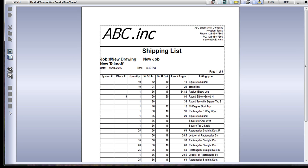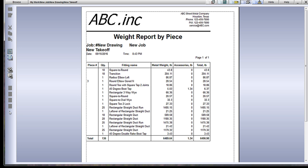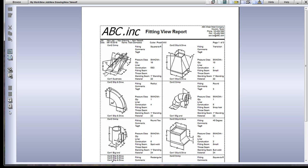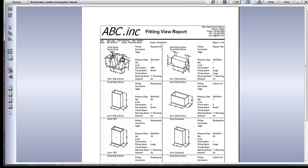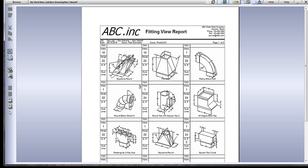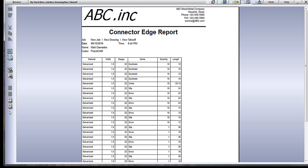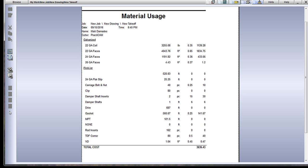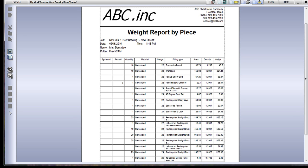Here we are showing reports showing what is our coil line output, material usage, shipping lists, sheet shear lists, weight reports, and different types of fading view reports. Accessory reports including length of pyros and stiffeners can be made, how many feet of van rail we need to buy, slips and drives, ductmate frames, TDF and TDC corners, clips, bolts, gaskets, and flanges. Literally everything inside the system is reportable.